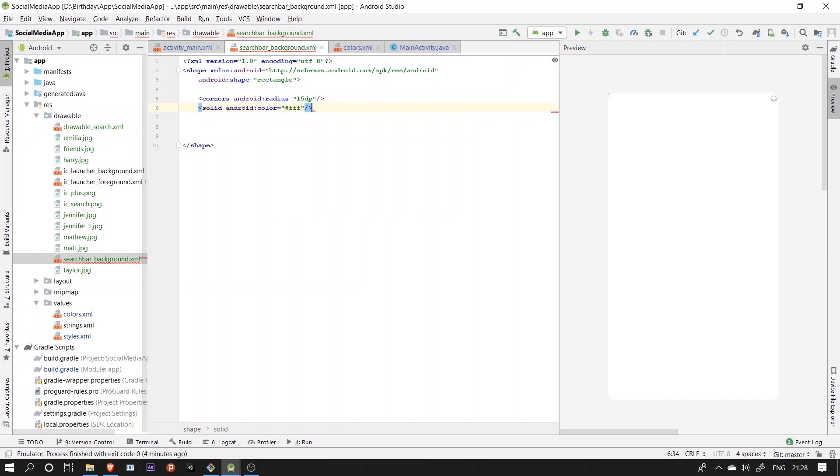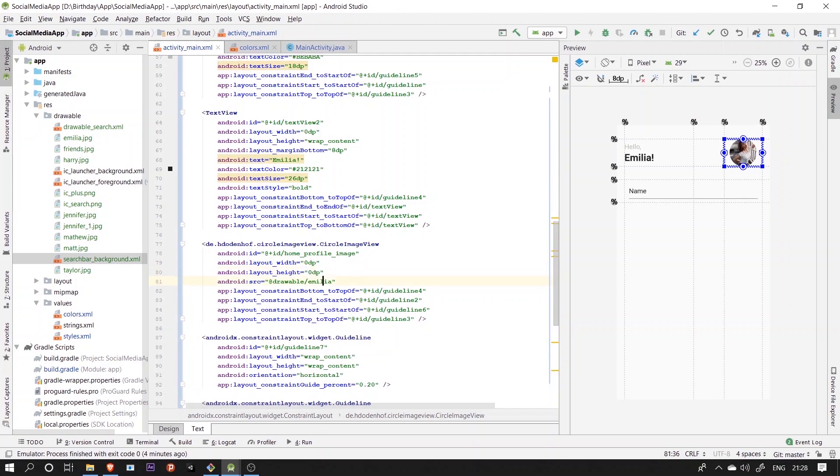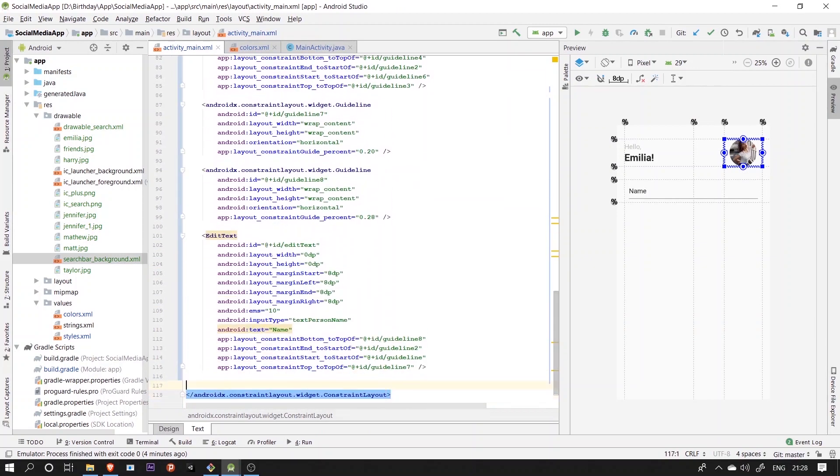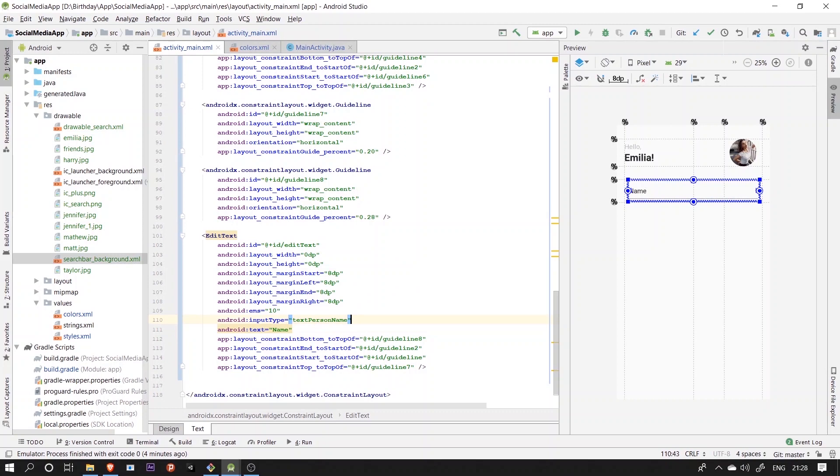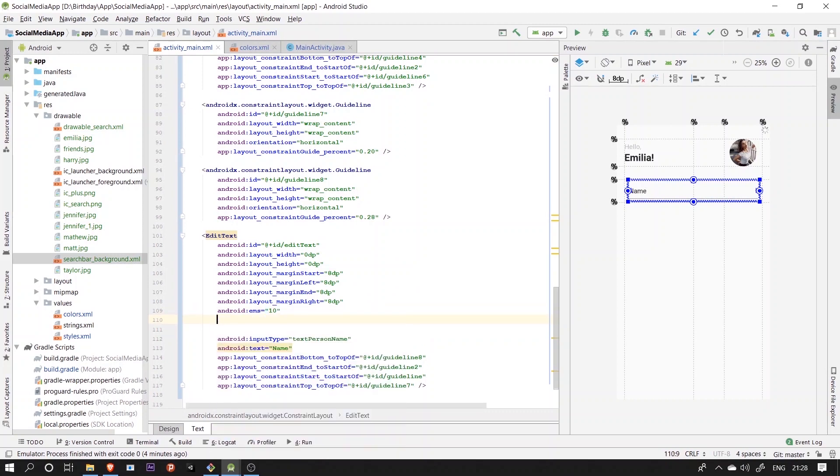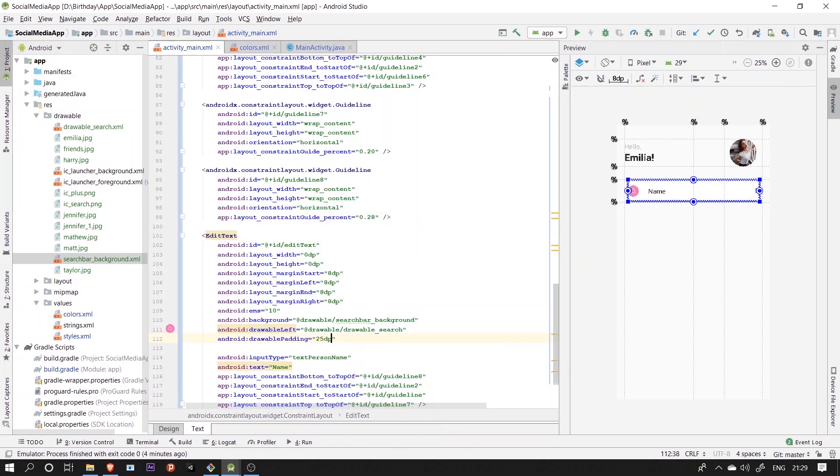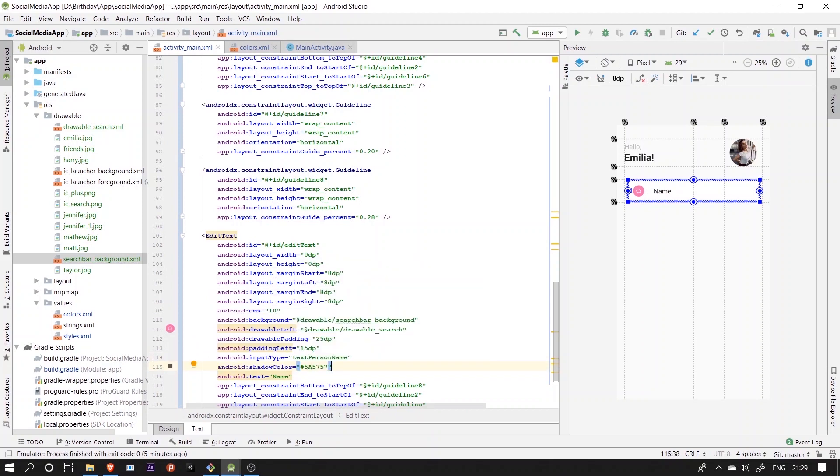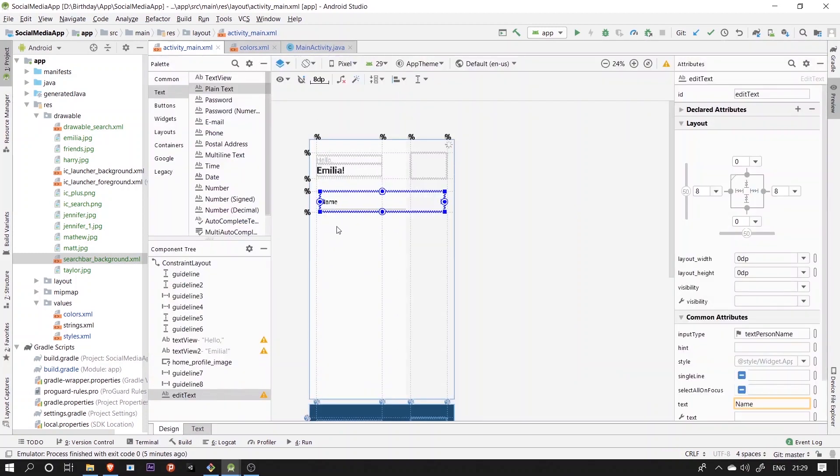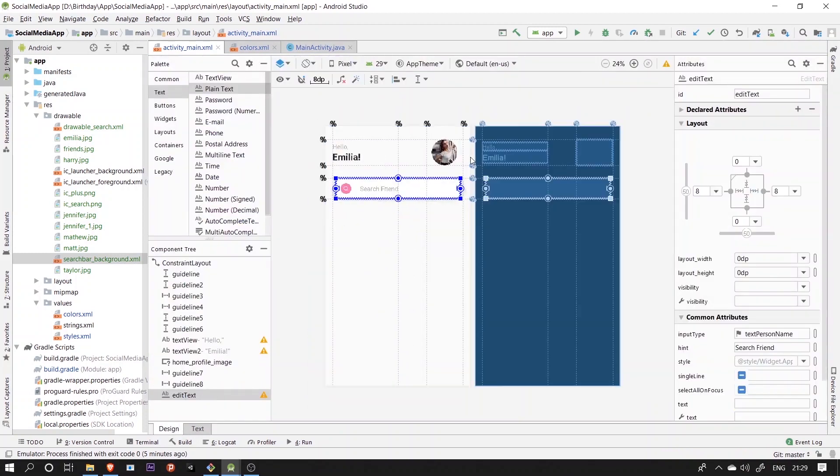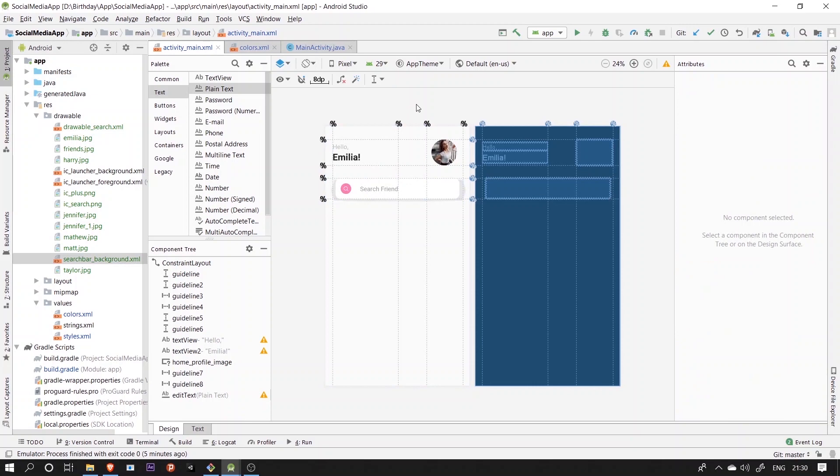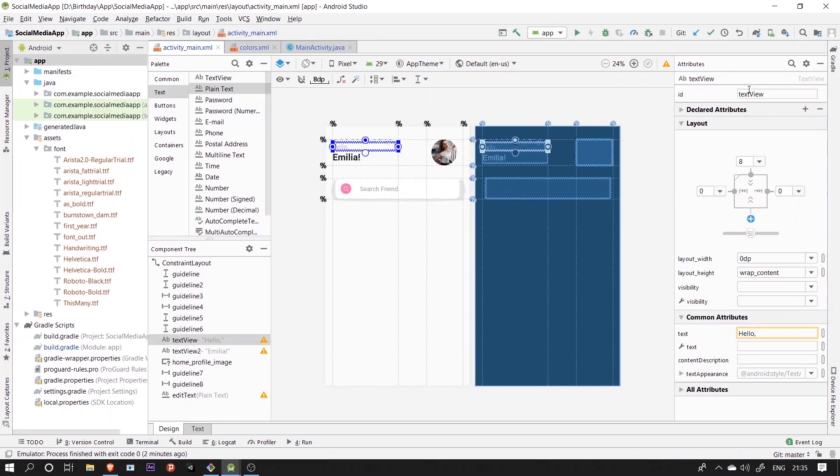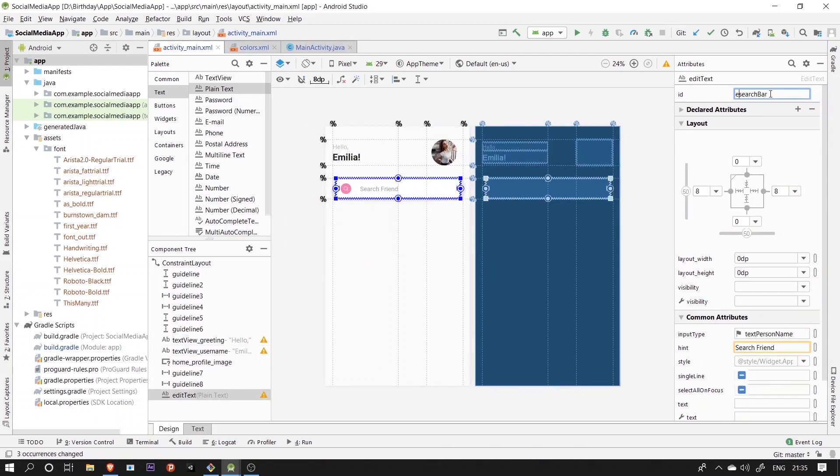After defining both the drawable files, now we'll just go back to the edit text and add these drawables there with some other properties so that our edit text looks a lot more like the search bar in the design. Now we'll just switch back to the design and after this we'll provide every view in the layout with some IDs so that we can reference it back while using them in the main activity Java class.